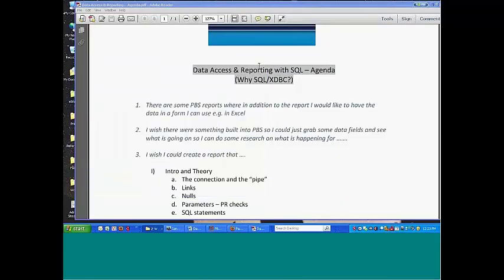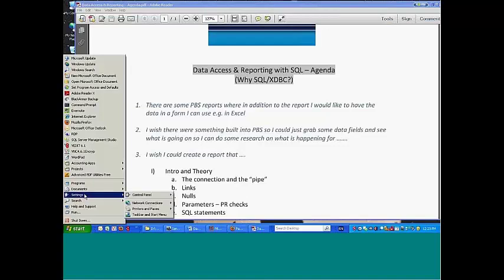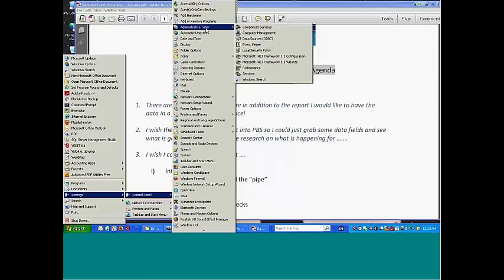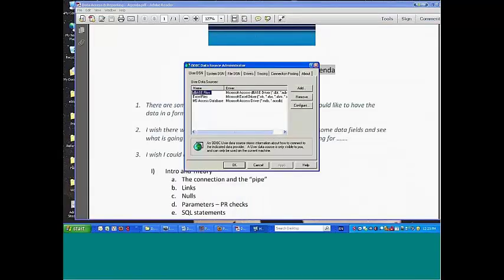And that data source name you can get at by running settings, control panel, administrative tools, and ODBC. Windows 7, it's slightly differently arranged, but it's the same concept.